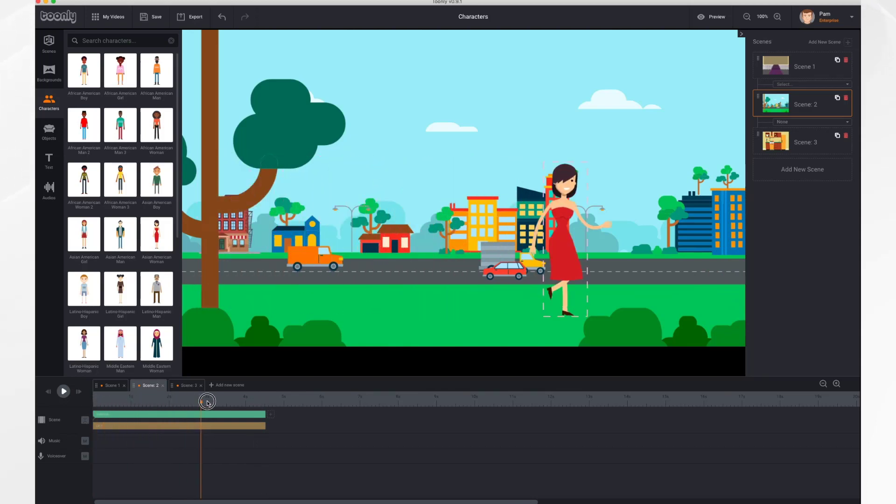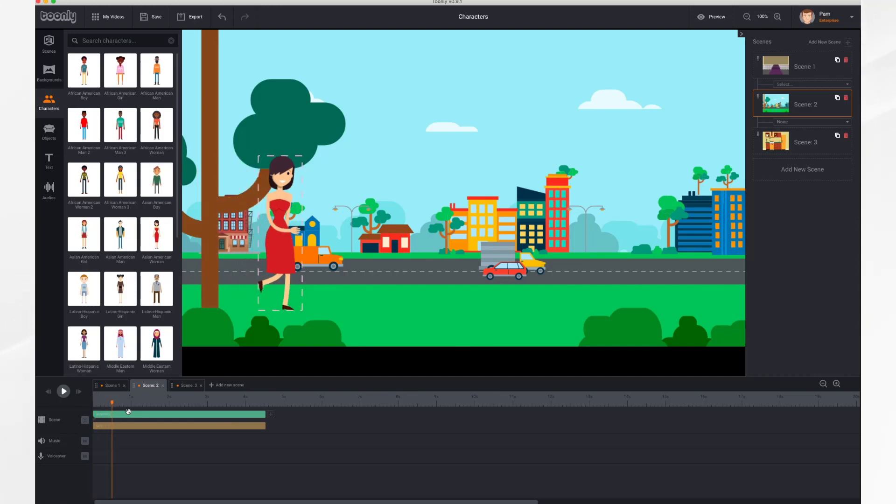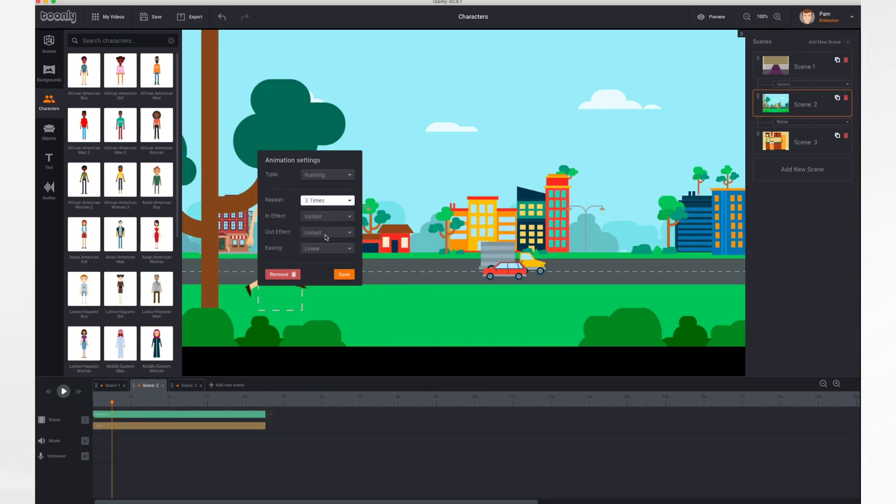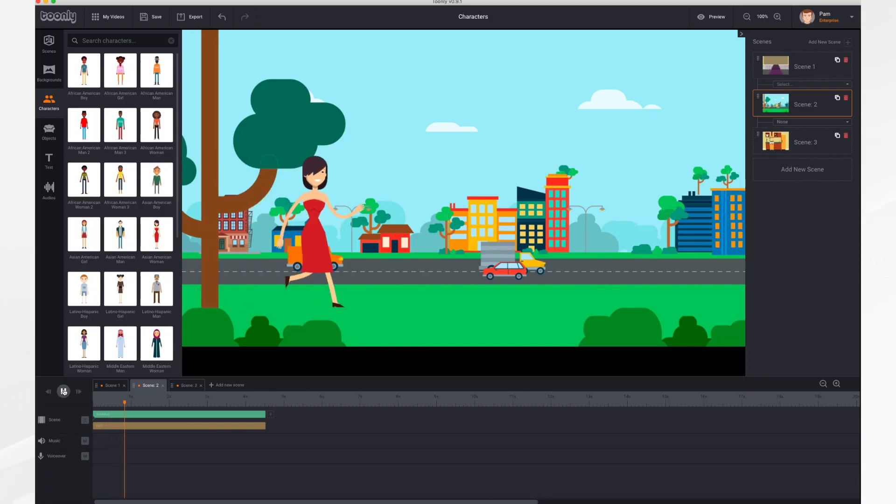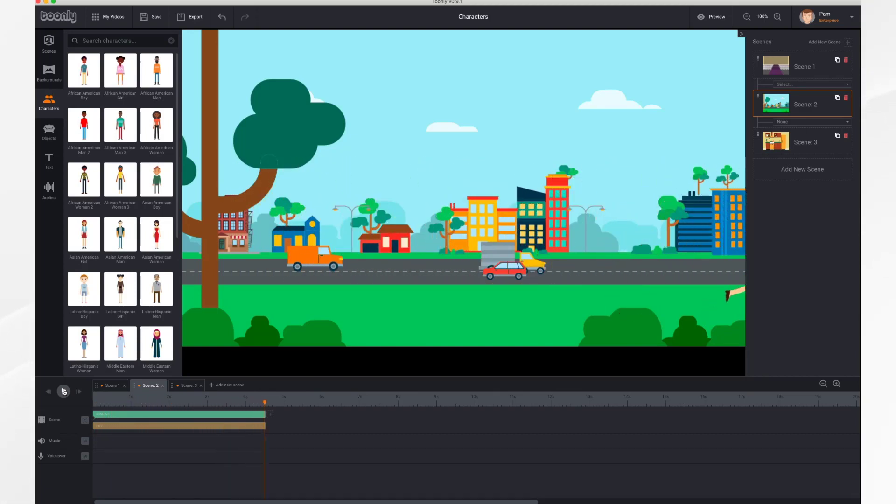You'll notice she only takes a few steps going across, so there's one more setting we want to adjust here. So if we click on this gear icon, repeat. We want this—let's have it repeat three times so her legs keep moving as she goes across the screen. There, that looks better. And off she goes.